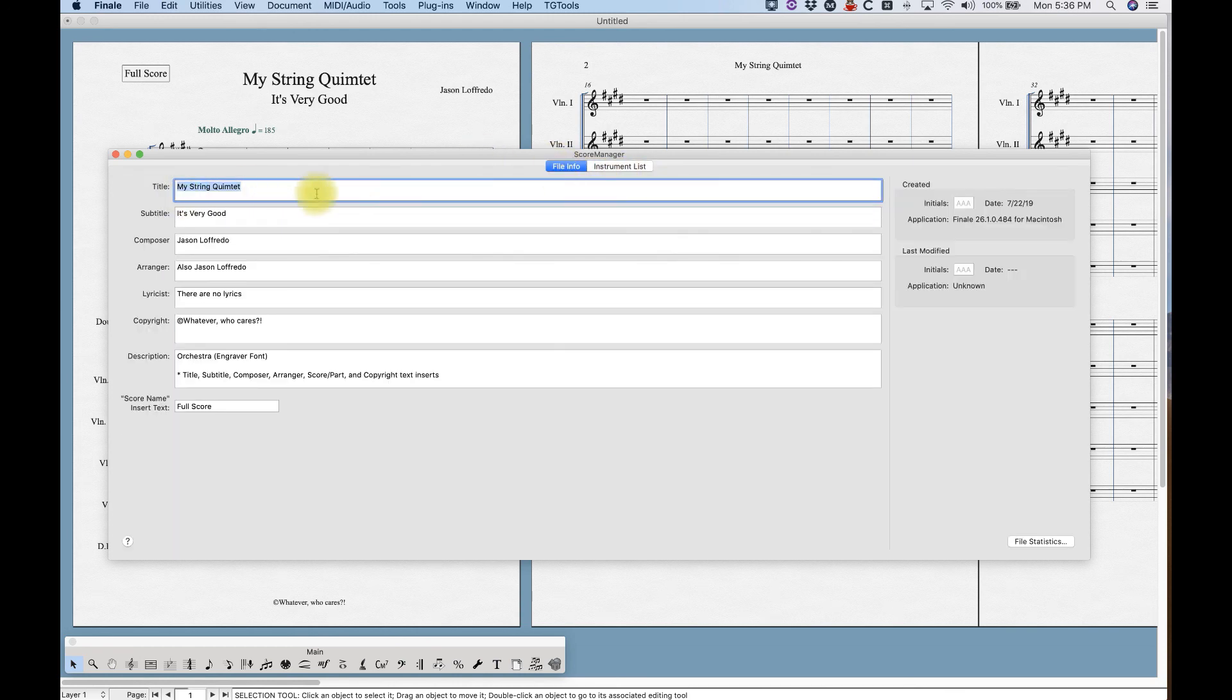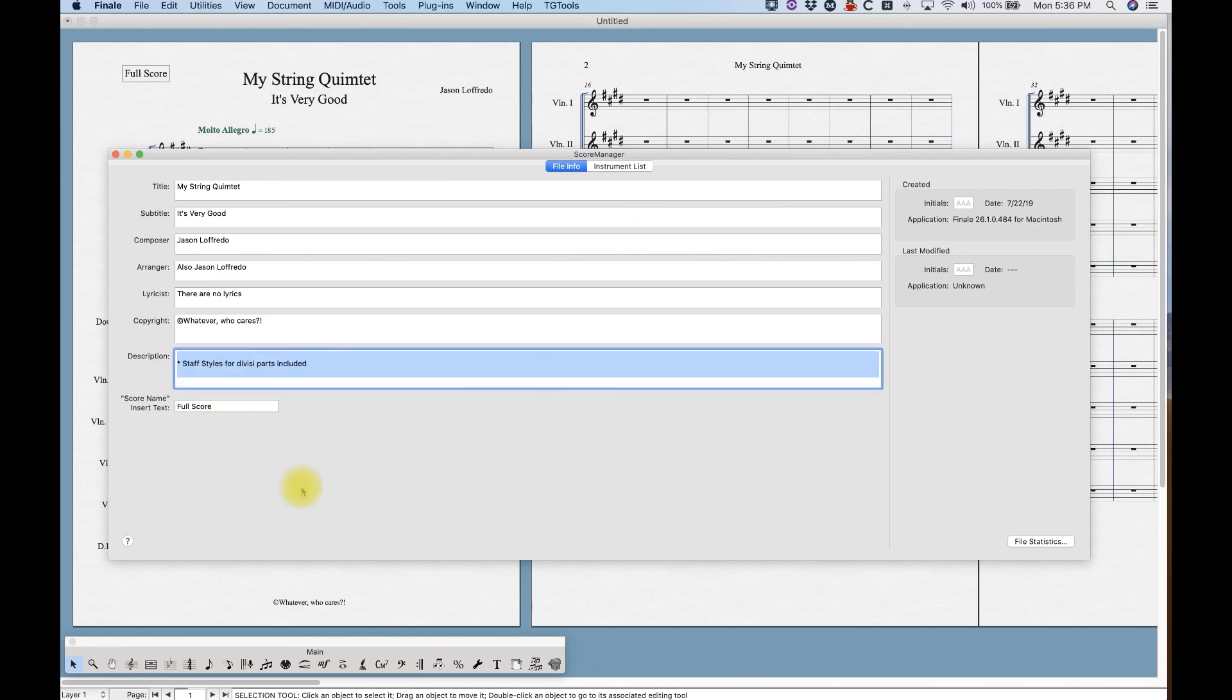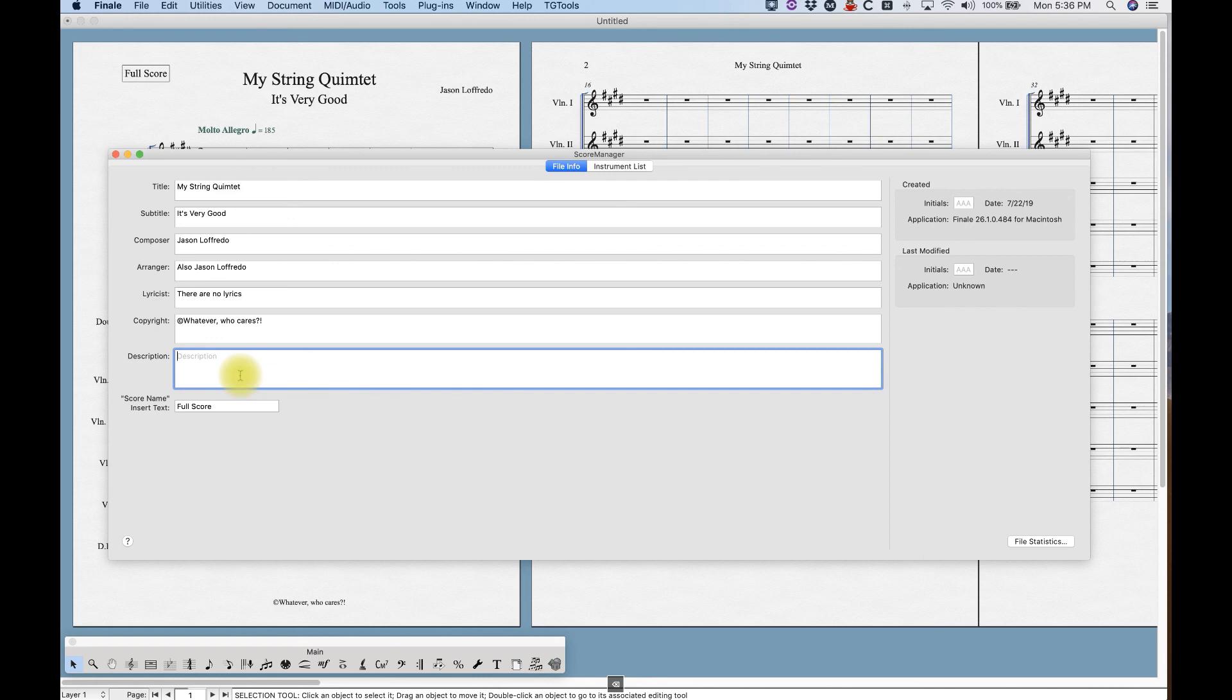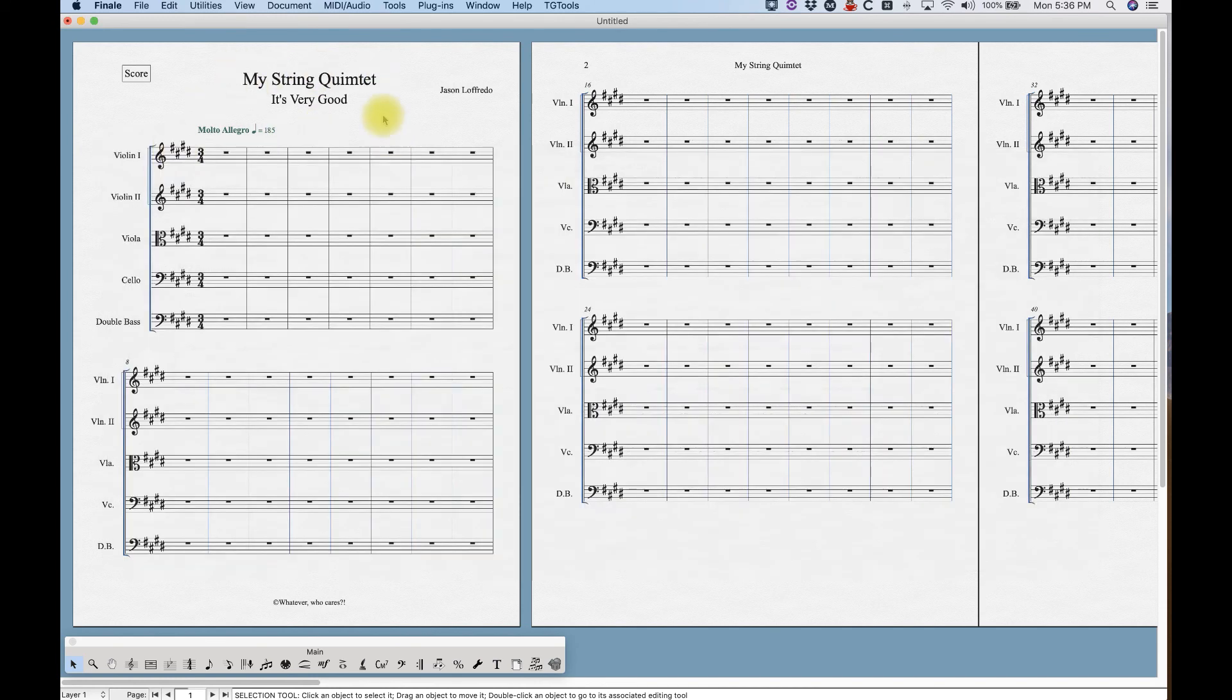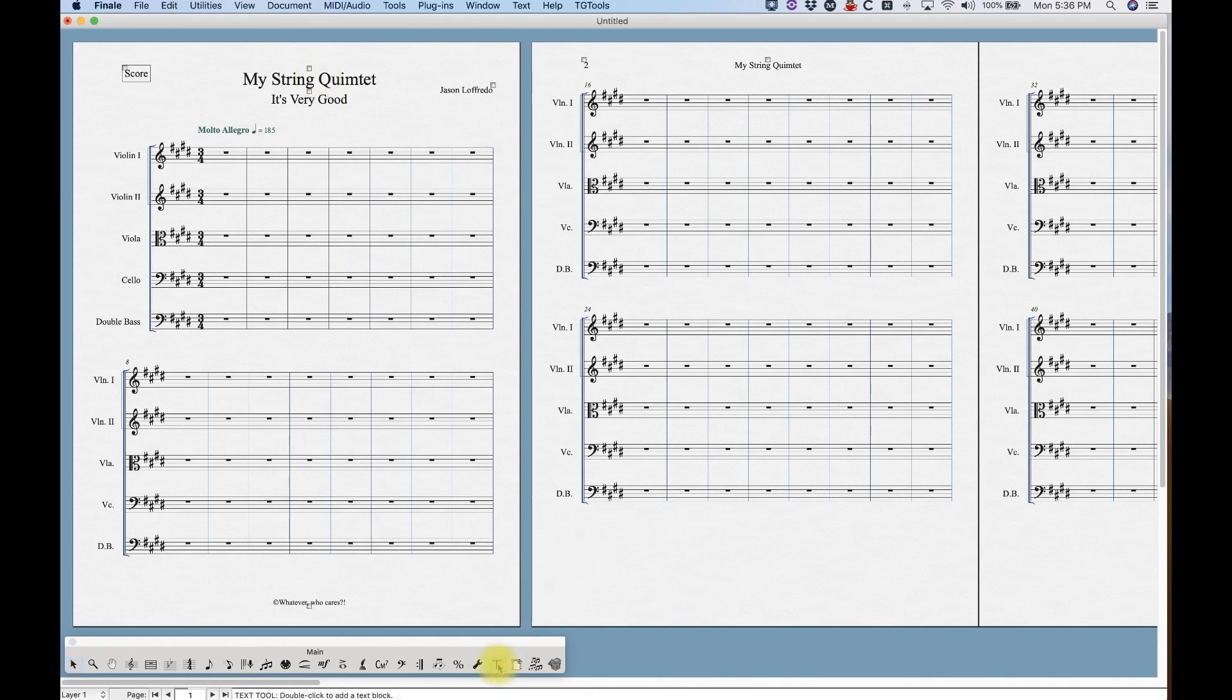Now you notice that there's all these fields here, the title, subtitle, composer, arranger, lyricist, copyright, and description, which Finale has helpfully or not, just kind of put in a description from the setup wizard. So we can delete that. And we also have what we're going to call the full score. Sometimes you call it full score. Sometimes we'll just say score, right? And you can see that it changes it up there. And you can see that it populates the score.